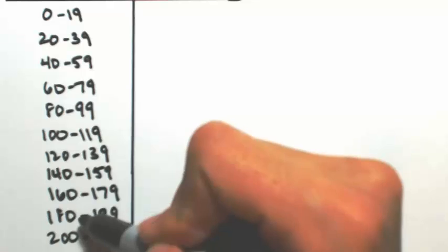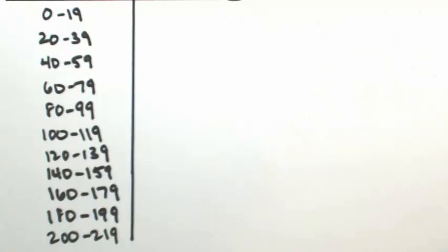So 1, 2, 3, 4, 5, 6, 7, 8, 9, 10, 11 categories. That's fine.